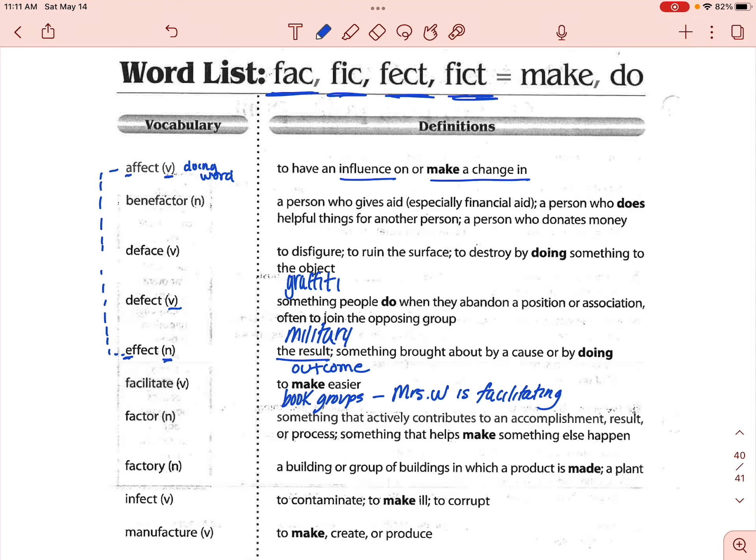The next one is factor. Factor is something that actively contributes to an accomplishment. So you could say that getting a good night's sleep and eating a good breakfast are factors in how well you are ready for school each day. The stress that you're under might also be a factor in how you're functioning at school. Those are just different elements that contribute to something — that phrase 'actively contributes' is key.